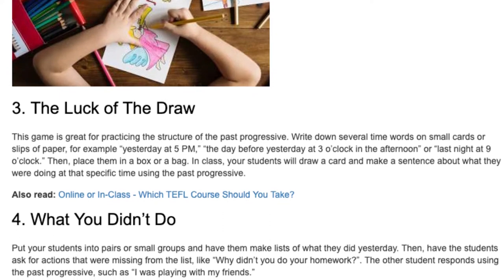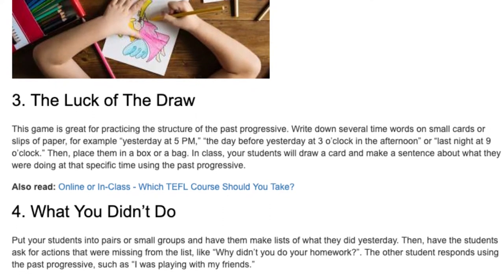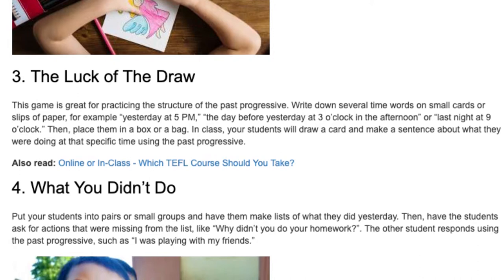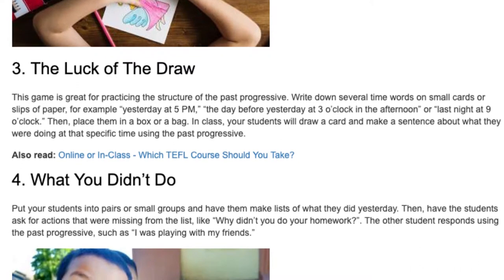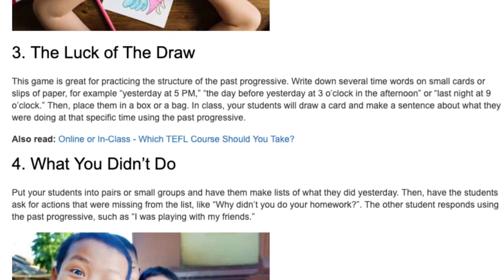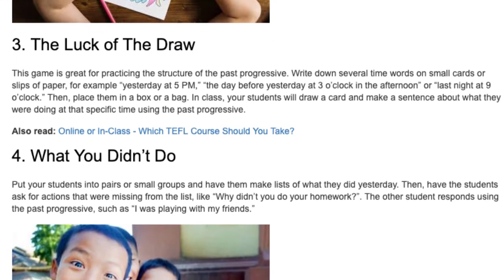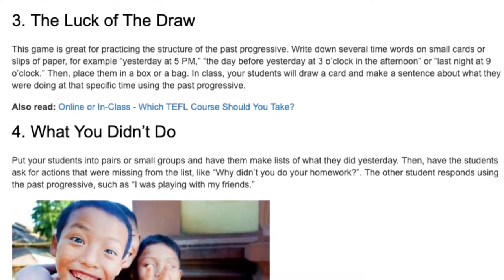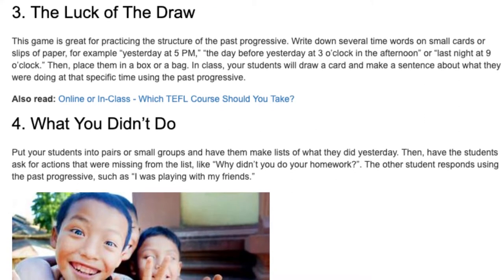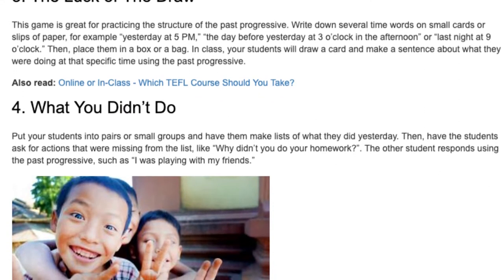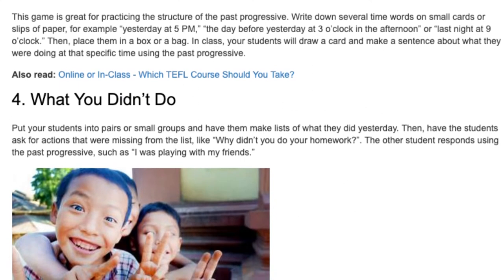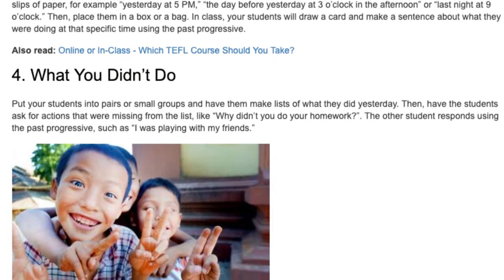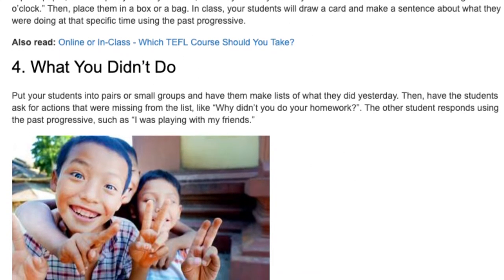Activity 4: What You Didn't Do. Put your students into pairs or small groups and have them make lists of what they did yesterday. Then have the students ask for actions that were missing from the list, like 'why didn't you do your homework?' The other student responds using the past progressive, such as 'I was playing with my friends.'